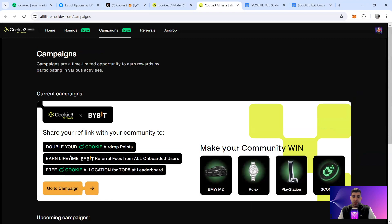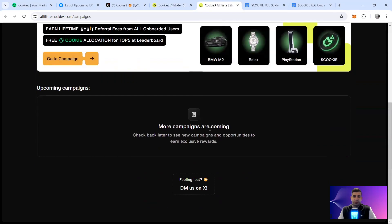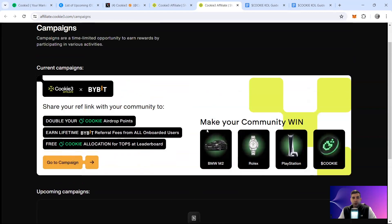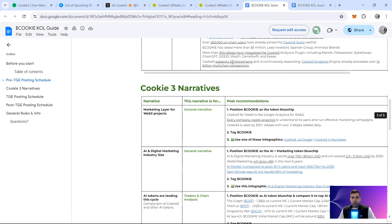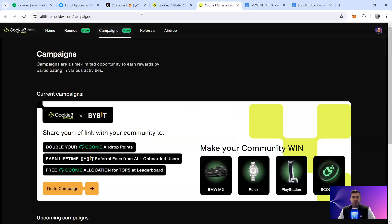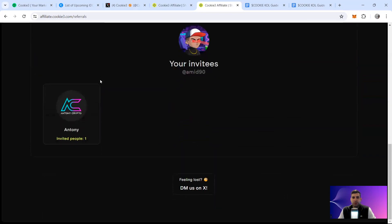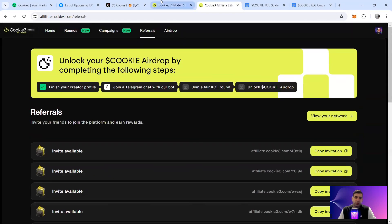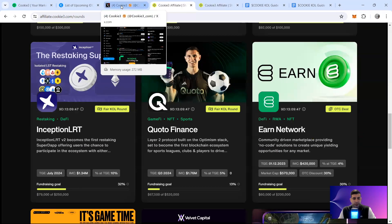You create a profile, join the affiliate part, select the project you want to join, ask for additional private sale allocation, put in an amount with your community, get a code, and an airdrop gets unlocked for you and the community. They've also got campaigns — for example, a current campaign with Bybit where you can win Cookie tokens, a PlayStation, a Rolex, and a BMW M2. A lot of campaigns are running, and the guide for KOLs explains how airdrop and referral campaigns help get more airdrops.